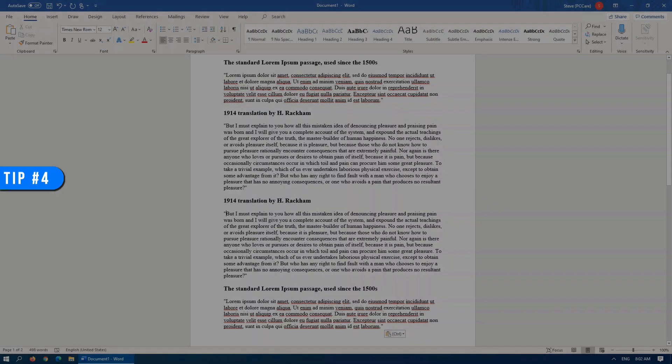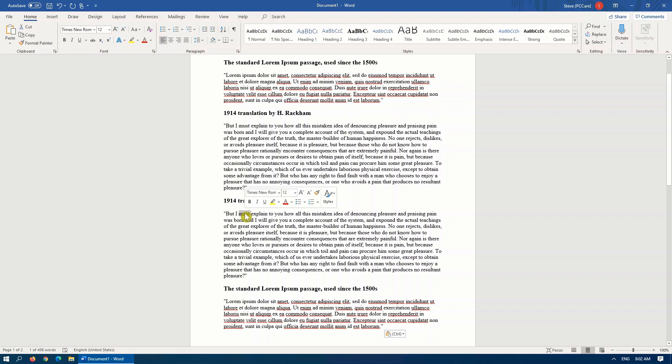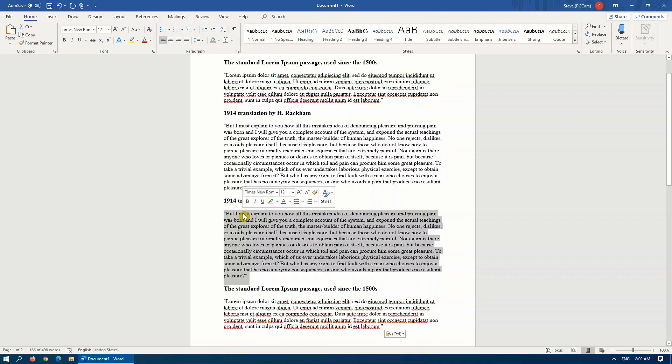Tip number four is a couple of shortcuts to selecting text. With your mouse, if you click once, it positions your cursor. A double click will highlight the current word that you're on, and if you triple click, it'll highlight the current paragraph.